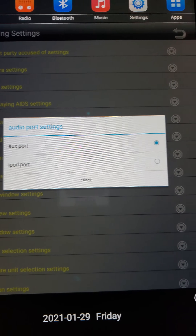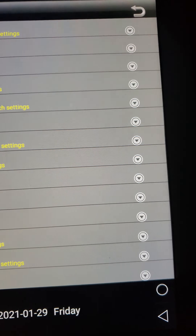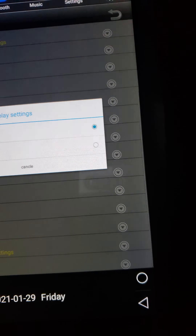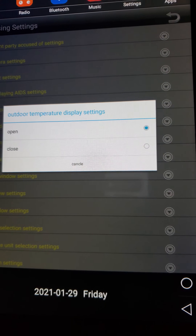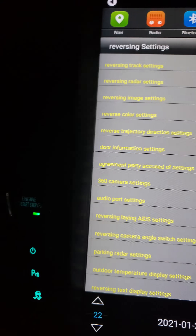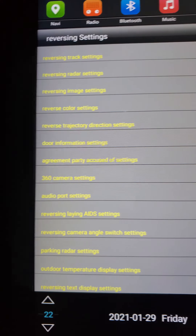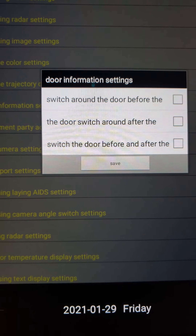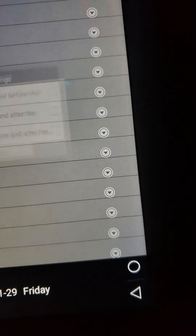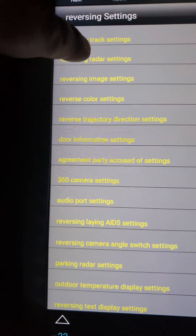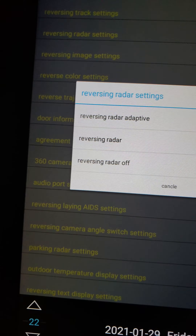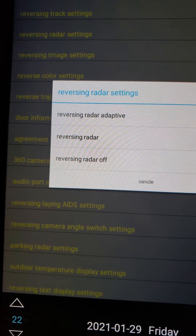The AUX port — our iPod port — it is what it is. We never really use that because we're always on our data. Door information settings — I never really use any of this to be honest, but it's all here. Oh that broke my map. Reverse adaptive radar — on, yes.